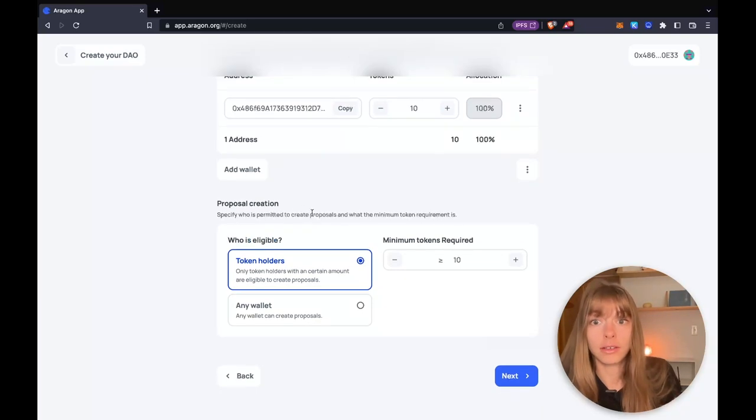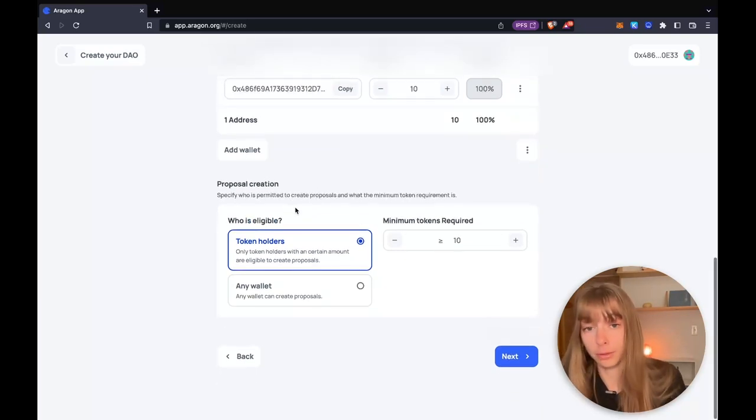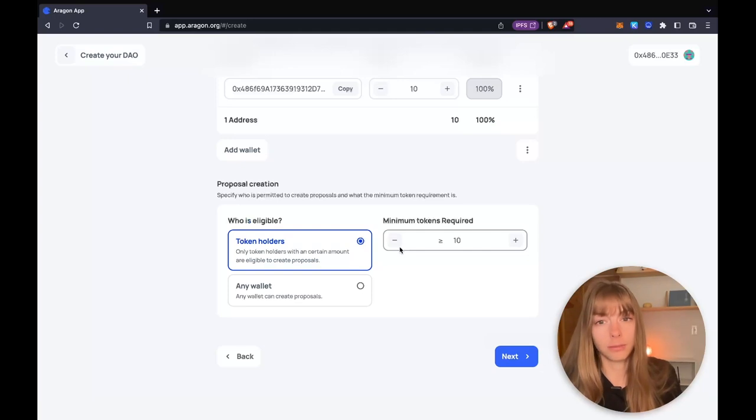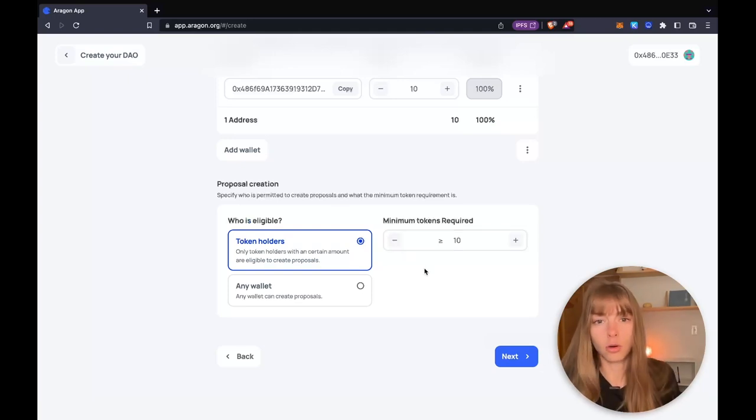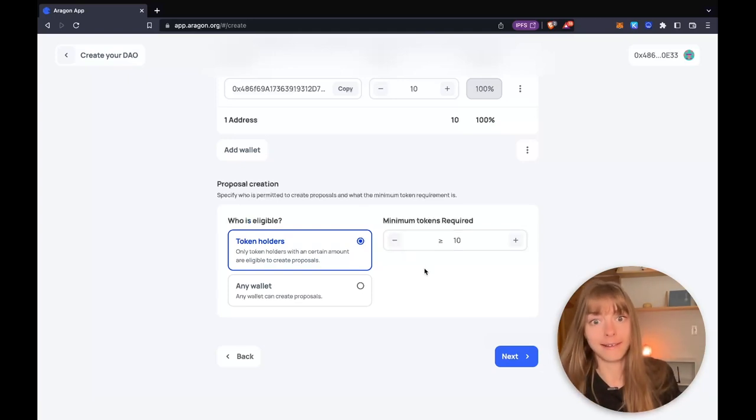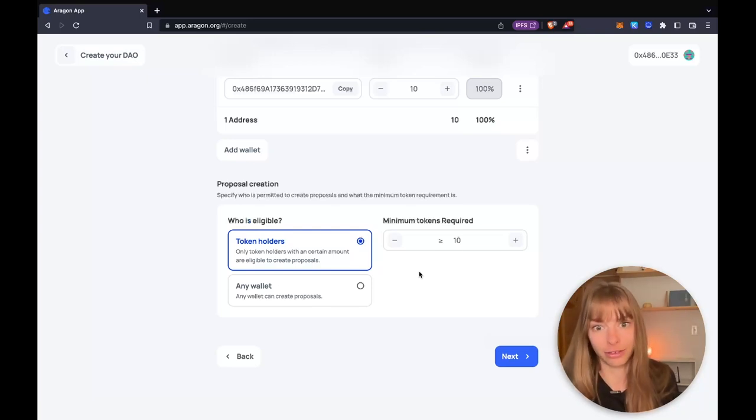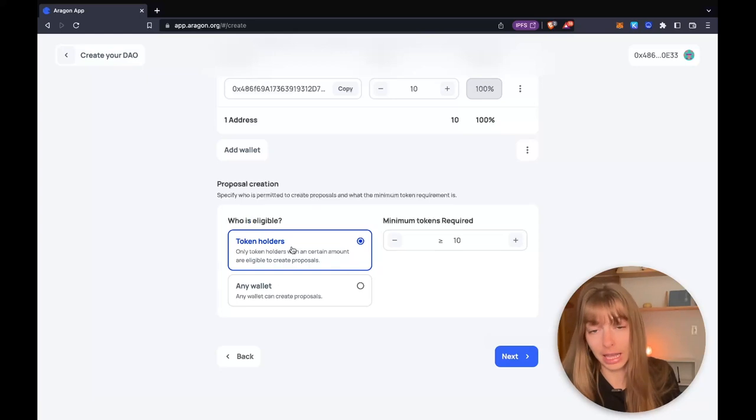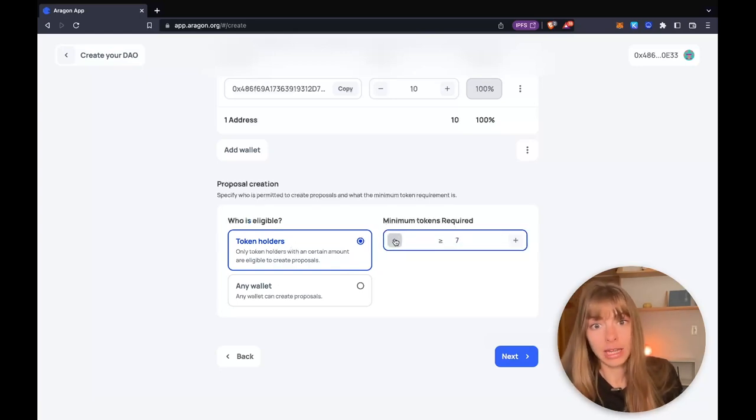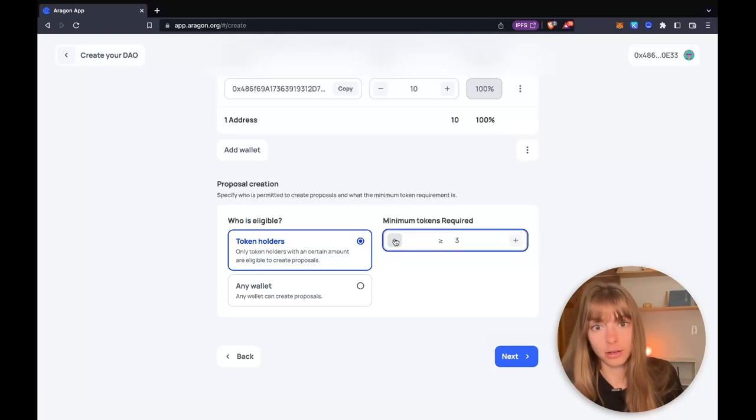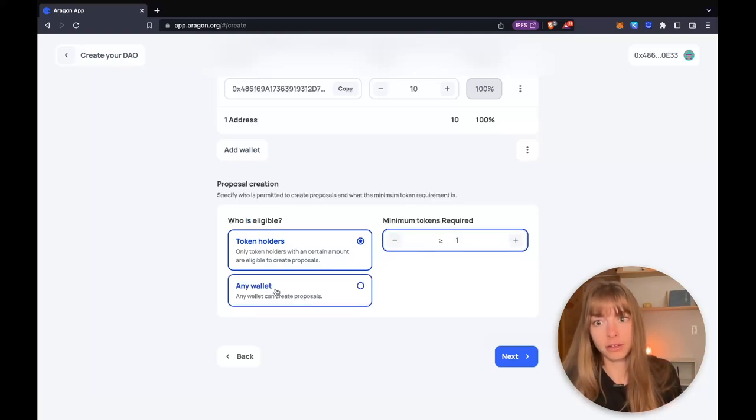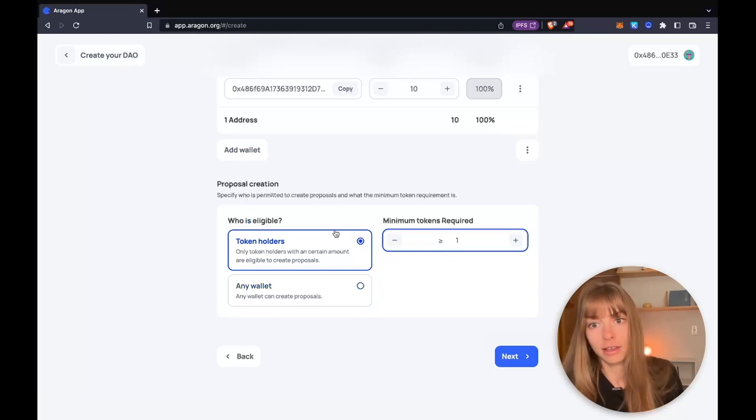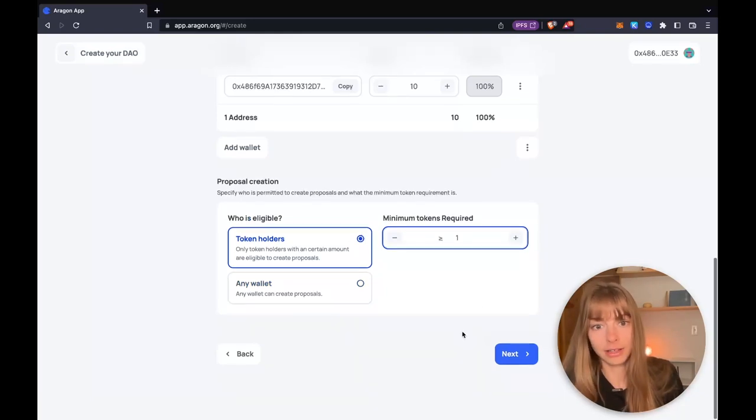Now you can decide who can create proposals. This is a security mechanism. Sometimes you don't want everybody on the internet with an Ethereum address to be able to create a proposal in your DAO. So you might want to gate proposal creation. I'm going to gate it so you just need one Eagle token. But you can choose any wallet or that anyone can create it. You can set this however you like.